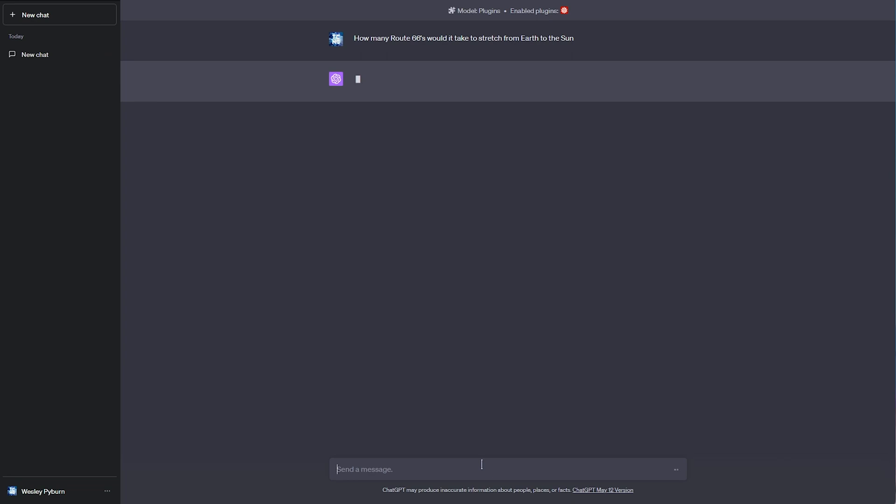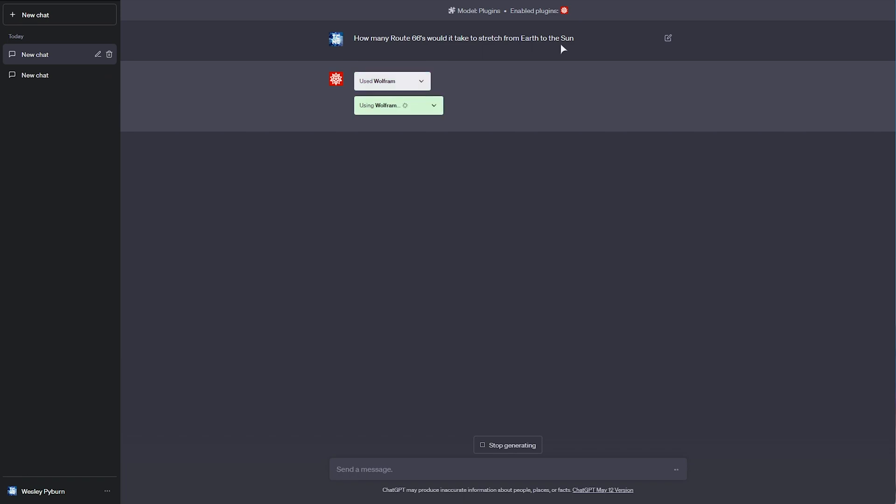Now, of course, it'll need to find out the length of Route 66, the distance between the Earth and the Sun, and use Wolfram Alpha to compute it. This should be a lot more accurate than a text model trying to predict what text comes next for simple math, as that can obviously go very wrong and result in inaccurate answers.